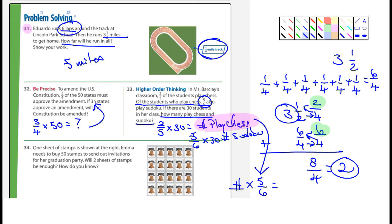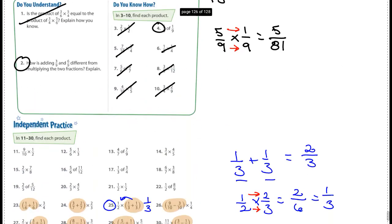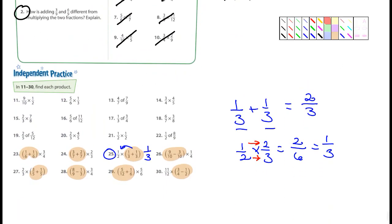This video is longer than I wanted it to be. For number 34: one sheet of stamps is shown at the right. Emma needs to buy 50 stamps to send out invitations for a graduation party. Will two sheets of stamps be enough? That's your question, and then explain how you know. So I want you guys to do 31, 32, 33, and 34. And on the previous page, I wanted you guys to do all of those.